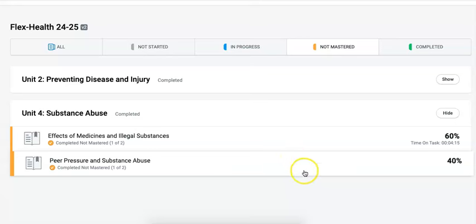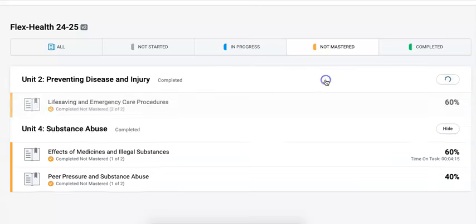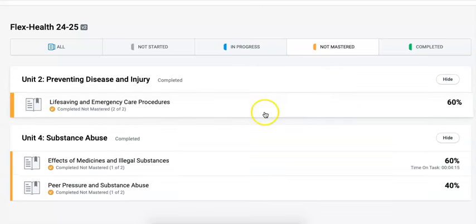To earn credit for your courses, all mastery tests have to either be exempt or earn at least an 80% score.